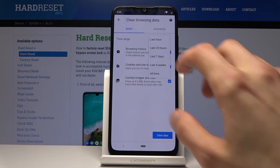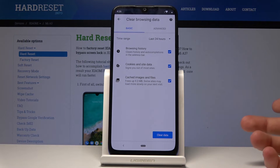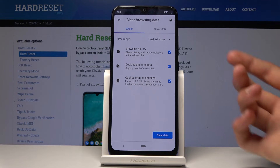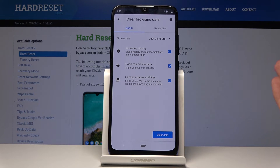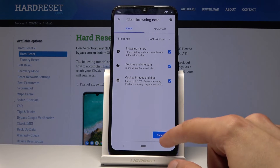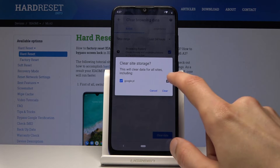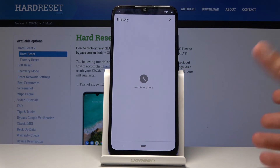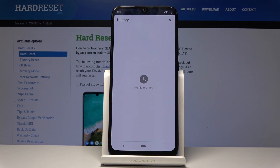For me, basically 24 hours is good enough and there is nothing past that. I want to remove basically everything, so I'll just keep everything checked and then tap on Clear Data. You will see immediately that where previously I had three sites listed, there is nothing anymore.